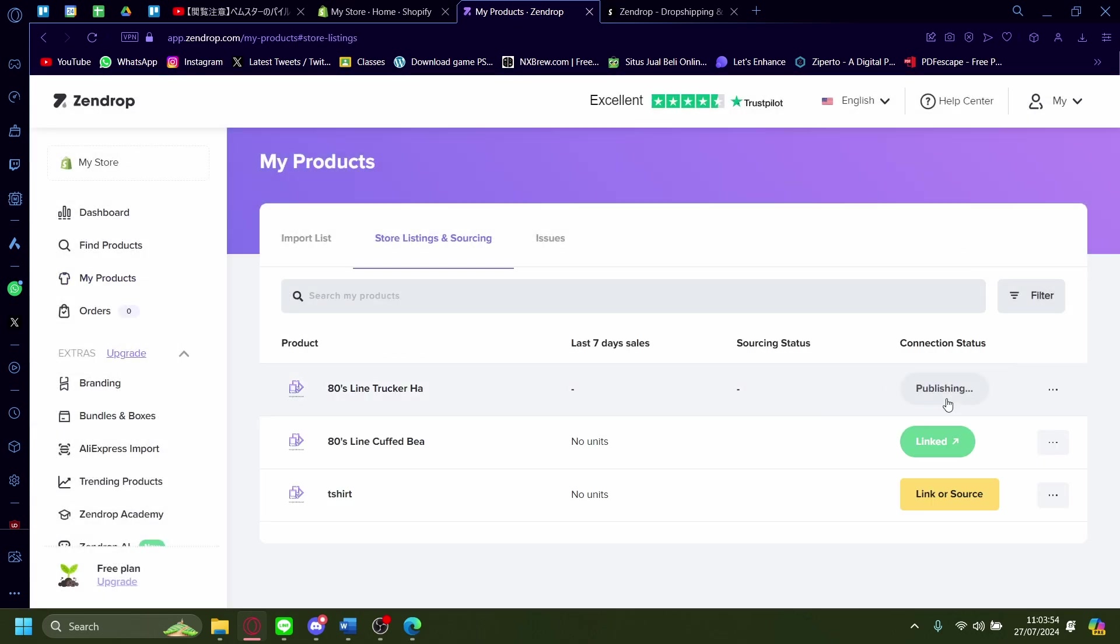And then you'll see it'll be publishing. Wait for it to publish, it'll be done in just a couple seconds.